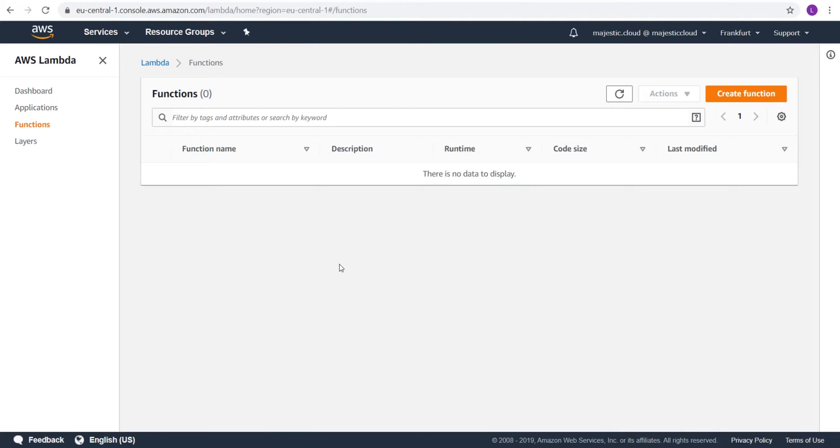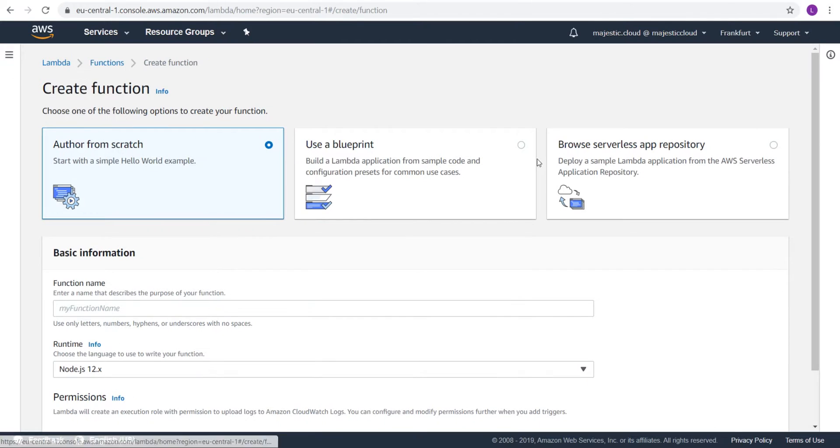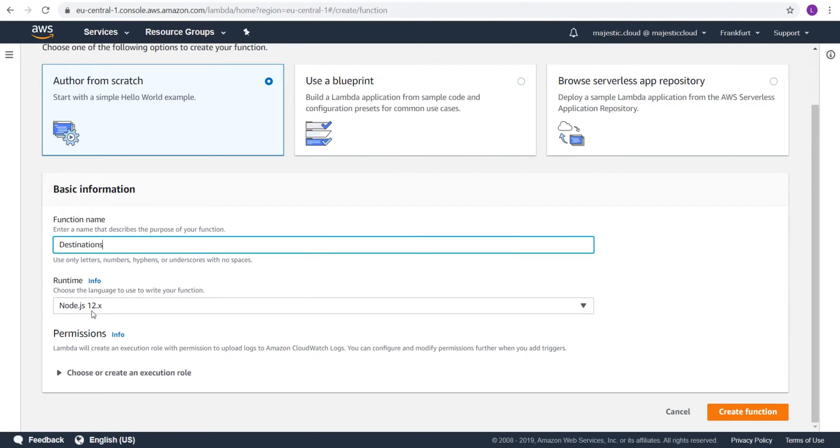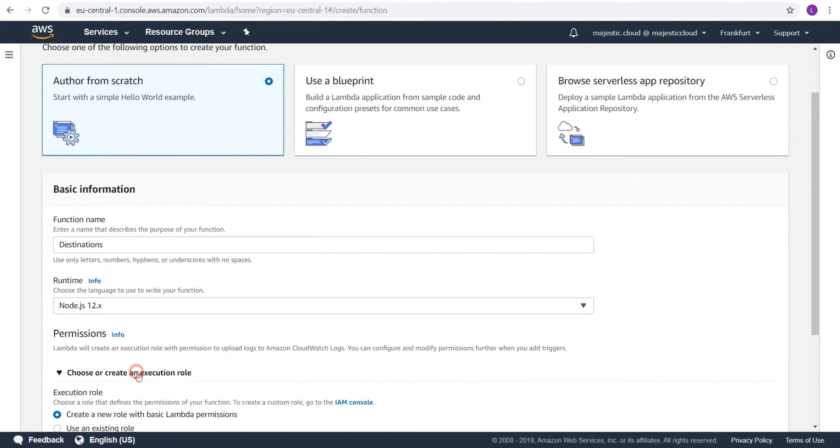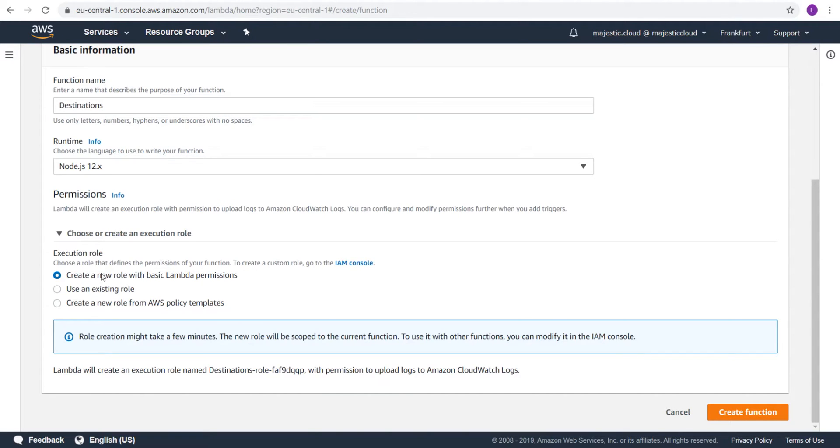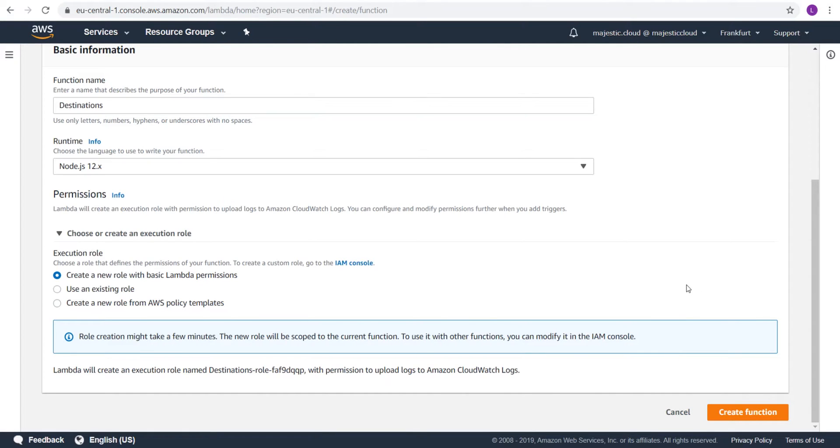First of all, we will need to create a Lambda function. I will name my Lambda function Destinations. I will leave the default Node.js runtime. And here, I will also leave the default create a new role with basic Lambda permissions. Although I will need later to modify this role to allow access for SQS, SNS, and Lambda itself. So, let's create the function.